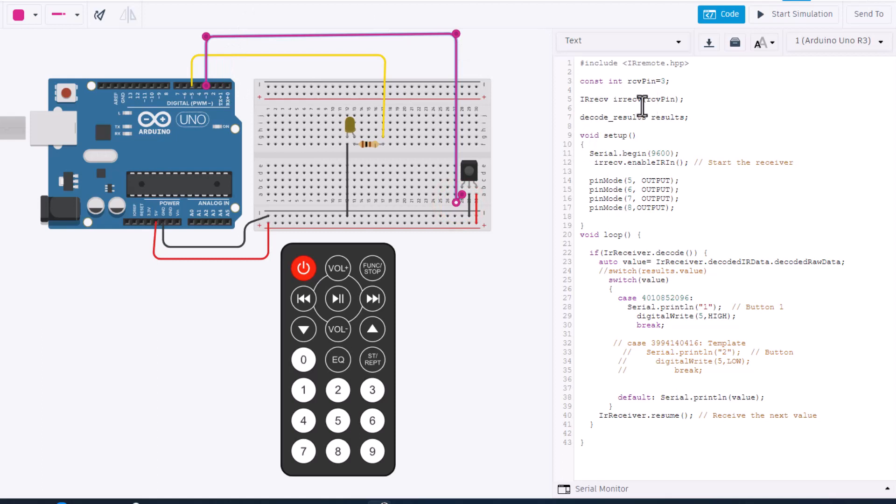And then pin mode five is output. Check it out, right over here we connected to number five. Now it says we're going to use six, seven and eight, but I'm going to teach you how to do that on your own.